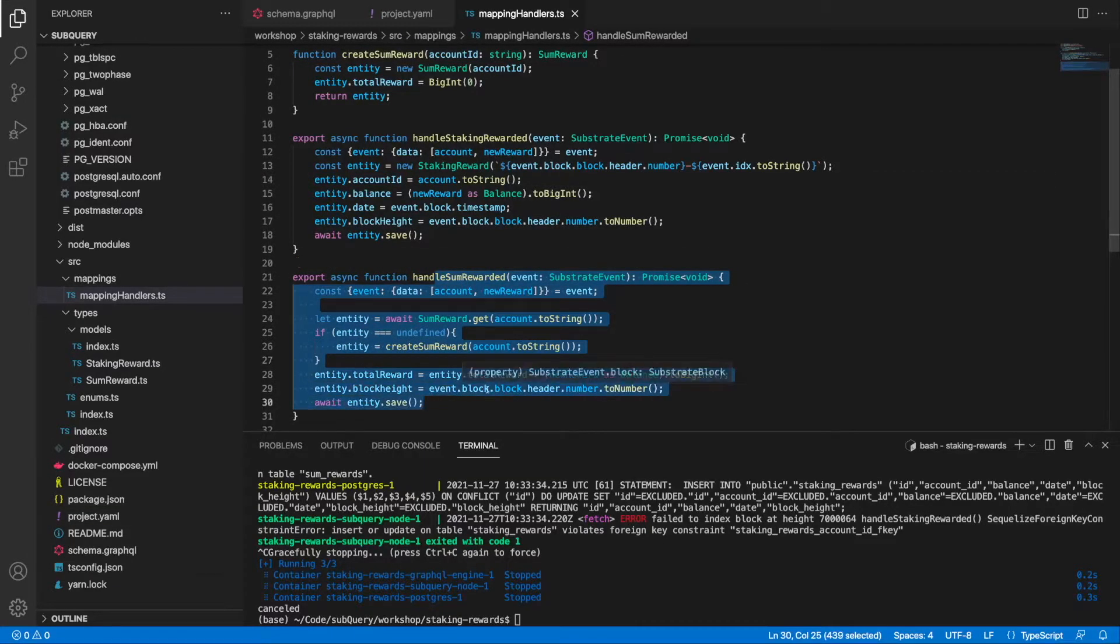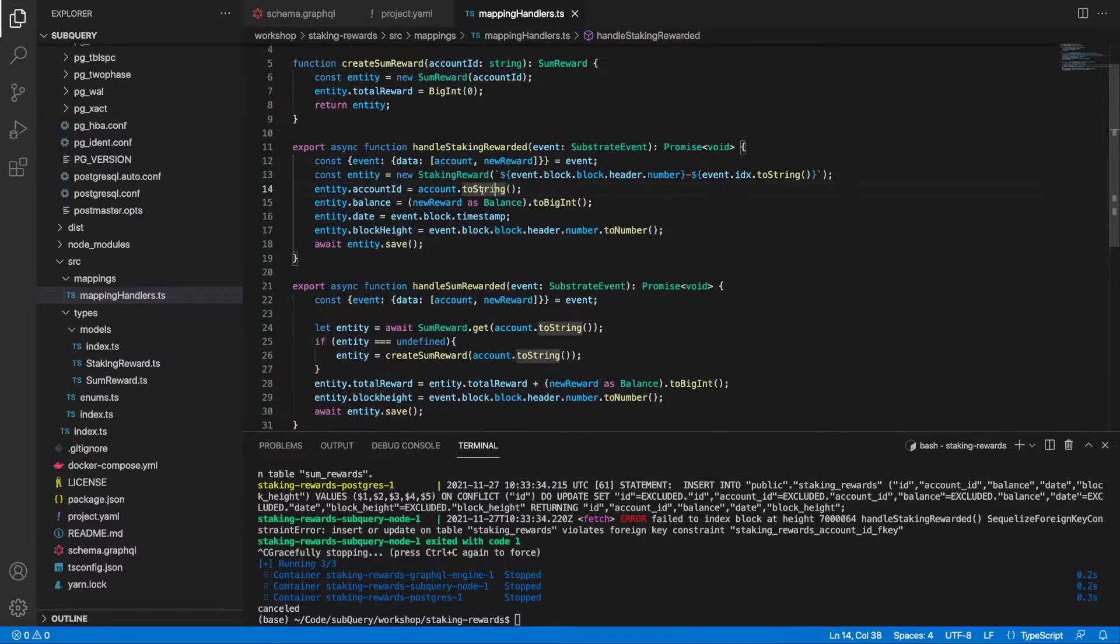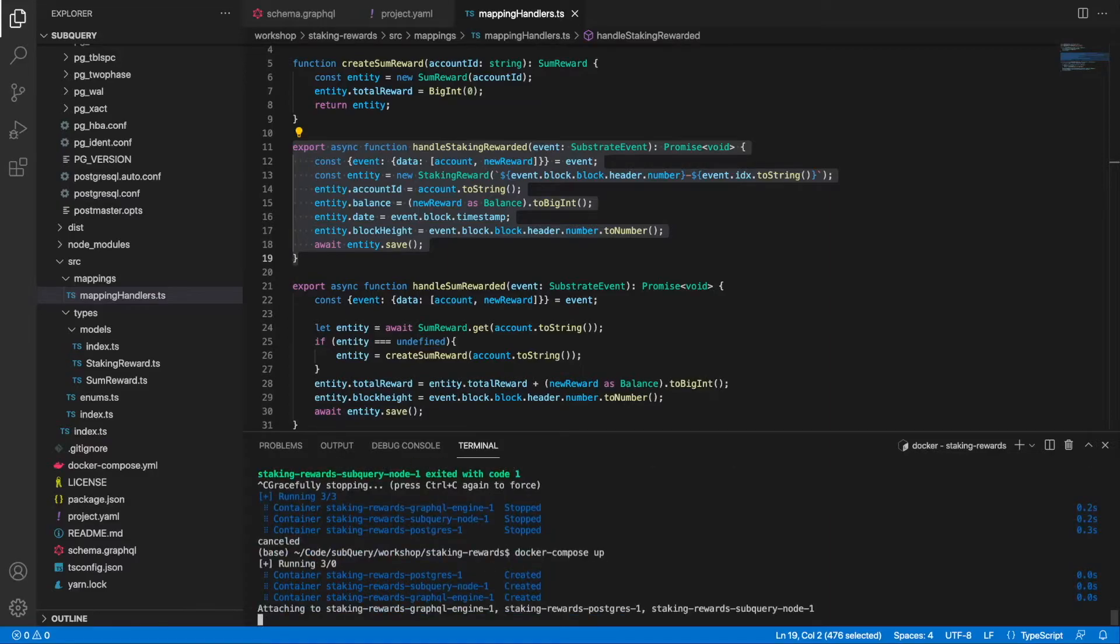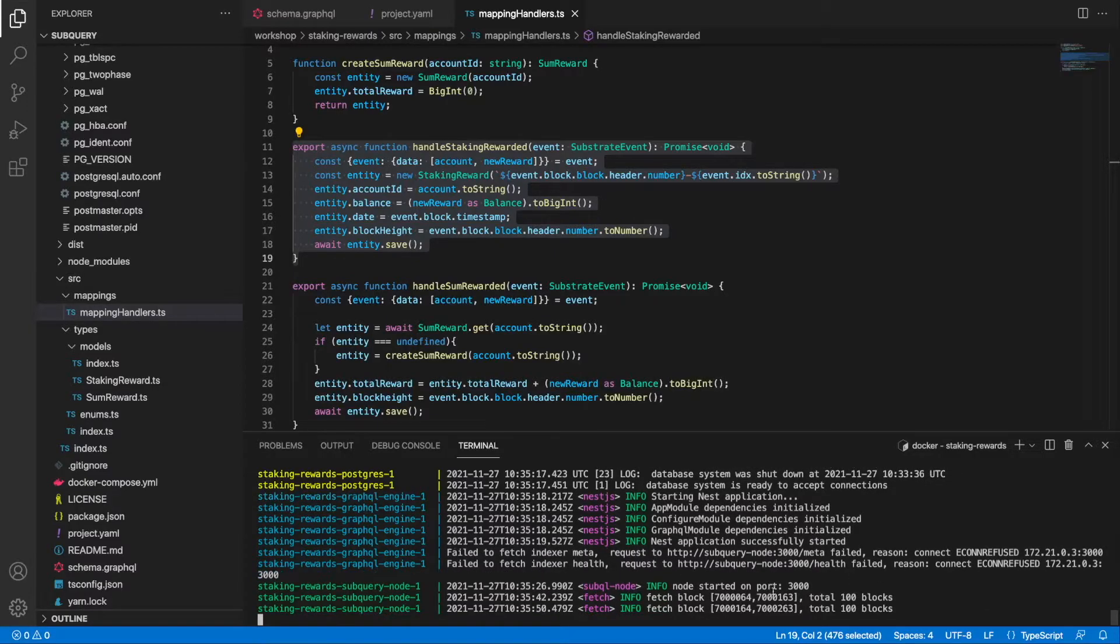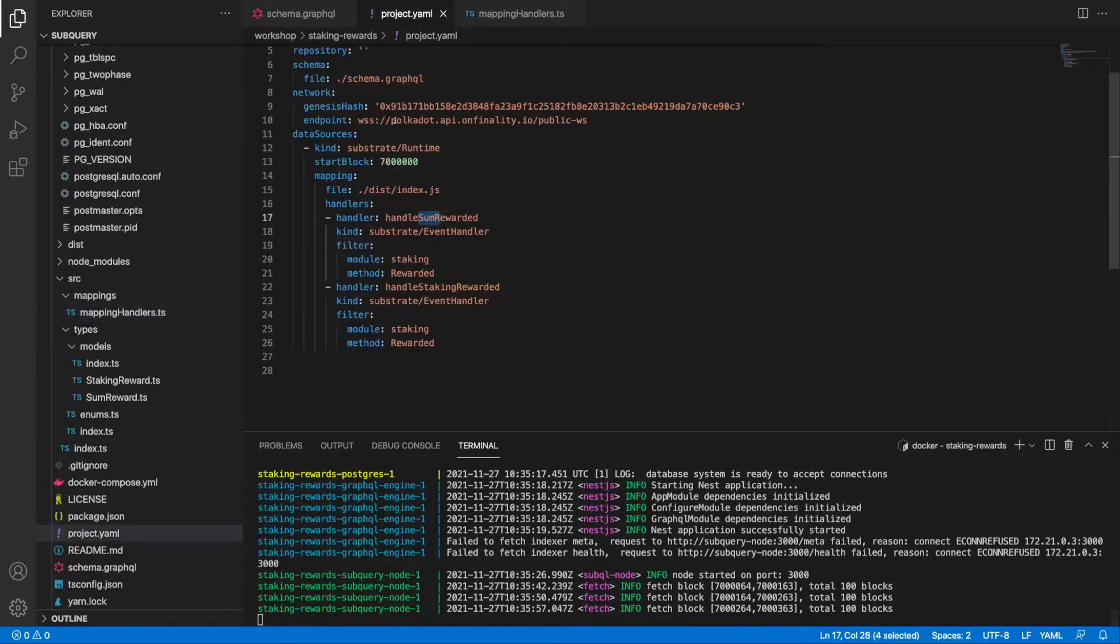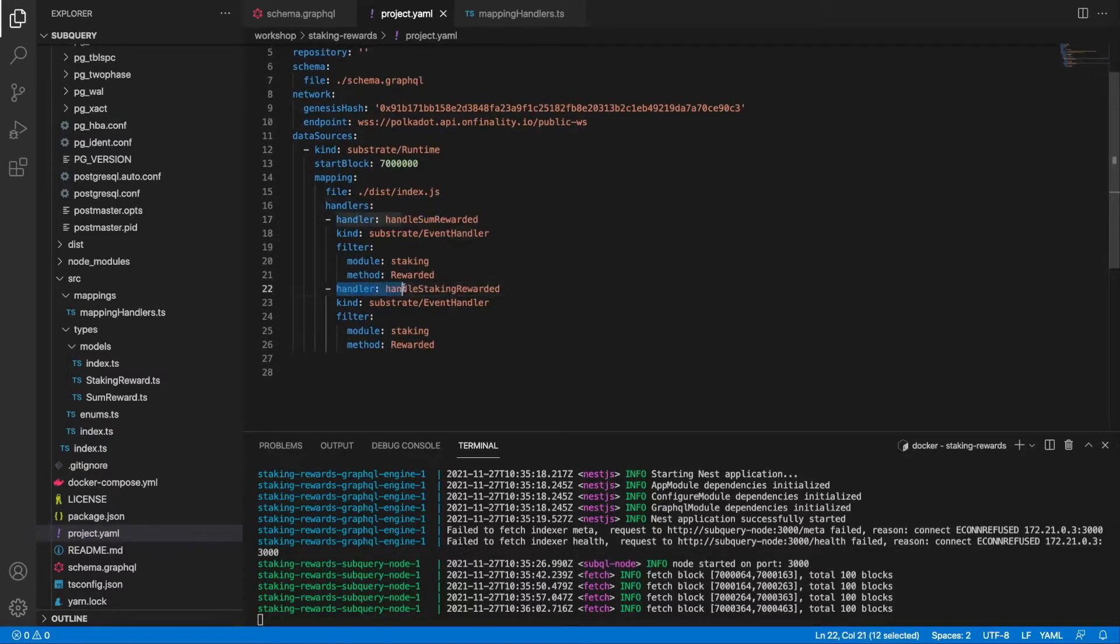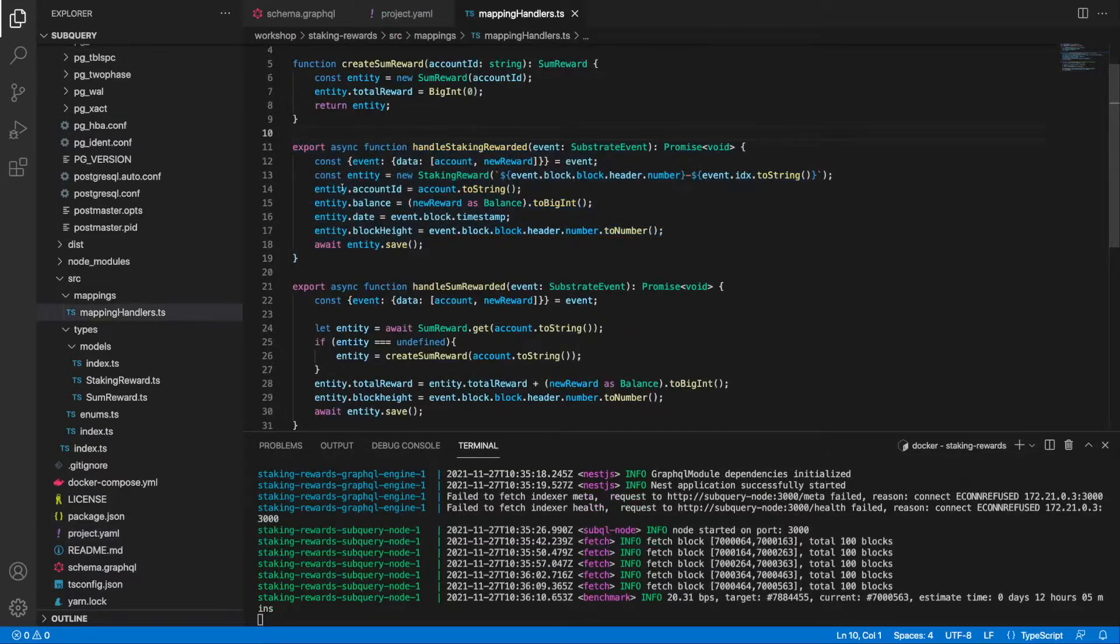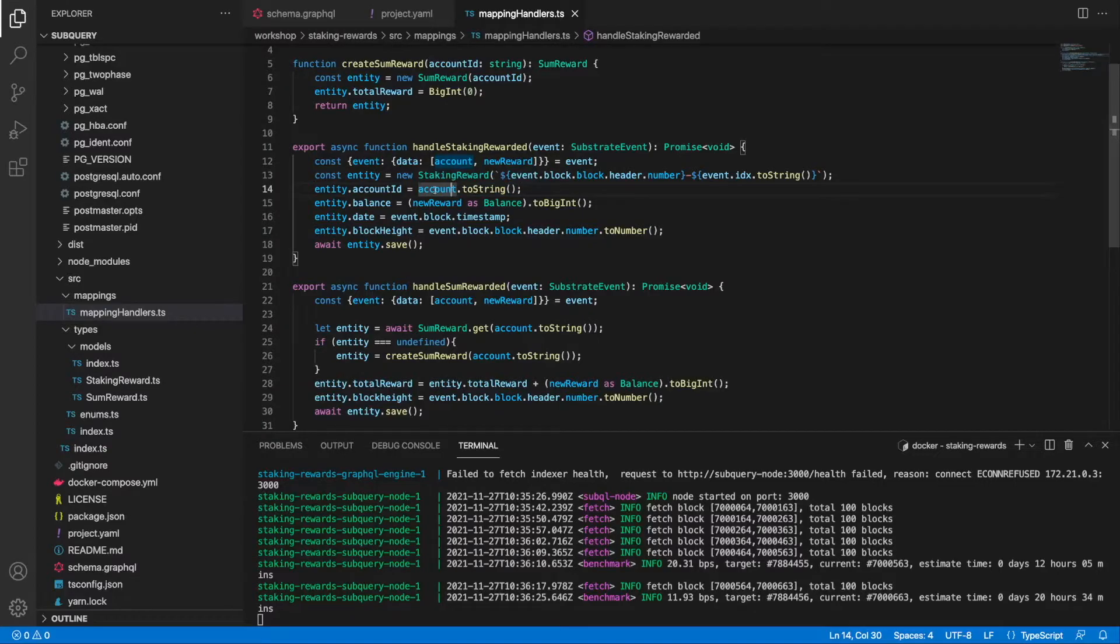Sum reward has to come first because when I'm referring to an entity account id that may not exist if I'm running this code first. Let's go ahead and run this. Here you can see that I'm starting to index blocks. Just a quick recap: the order in the project yaml or the manifest file does matter because previously I was executing the handle staking rewarded handler first. If that executed first, this piece of code would error because it's trying to assign the account value to an account id which actually relates to the sum rewarded.